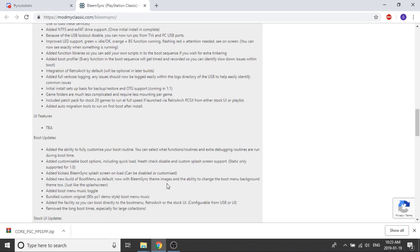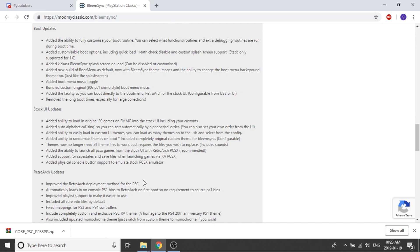When we look at the stock UI updates, they've added the ability to load in the original 20 games on EMMC into the stock UI including your customs. They've added auto alphabetizing so you can sort automatically by alphabetical order, or you can also set the games in any order you want from the UI.